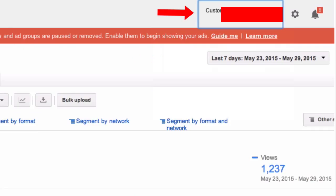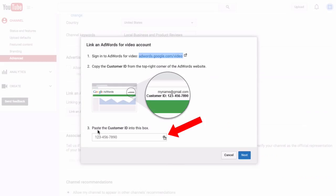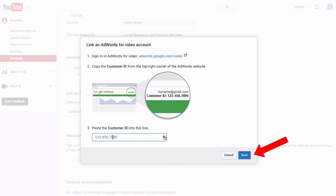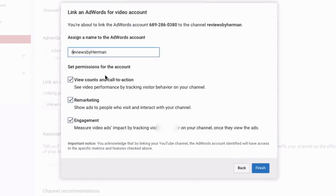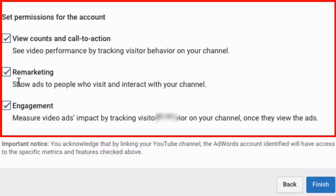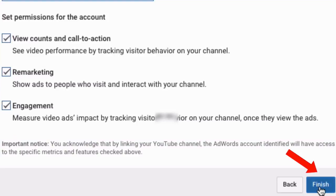Here is my customer ID, so I am going to copy that and then paste the customer ID into the box. Then just click Next. It says assign a name to the AdWords account, and you can leave all these boxes checked because you want to see view counts and call to action. You can do remarketing and engagement, then just click Finish.